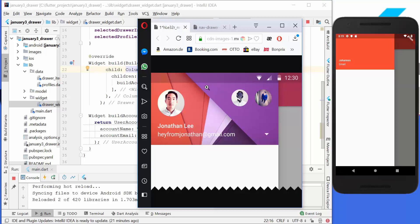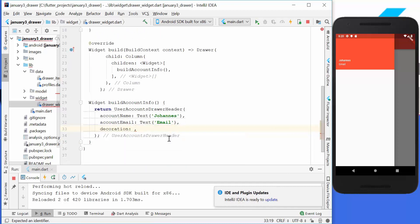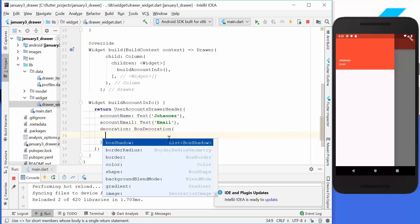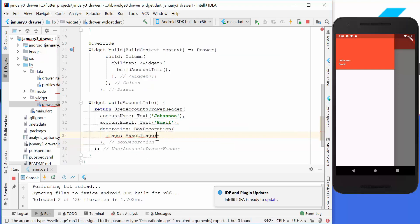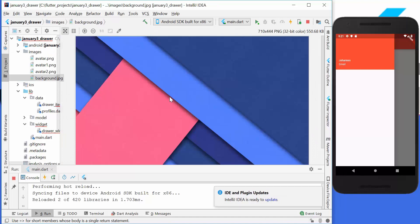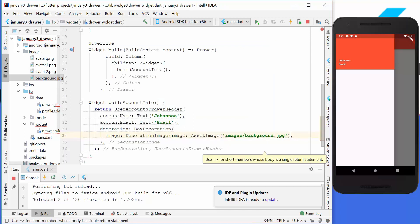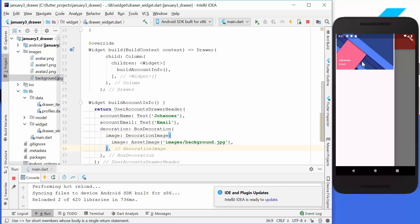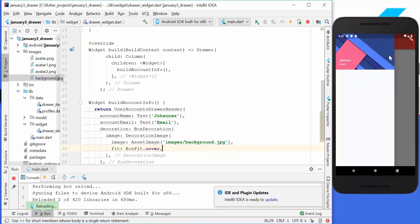The next thing we want to do is add this background image. We go to the decoration property and add a BoxDecoration where we have the property image. Here we pass an AssetImage which loads from our file system — we want to display background.jpg, stored in our root folder under images. We also have to wrap it in a DecorationImage. The image is not filling the space totally, so we add the fit property with BoxFit.cover, which makes it cover the whole space.